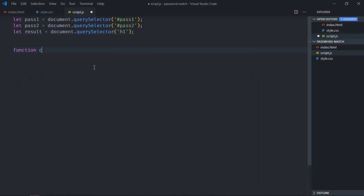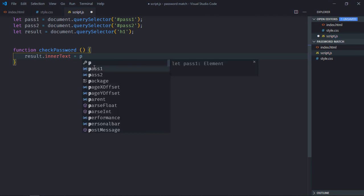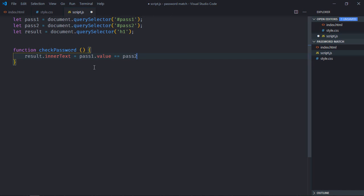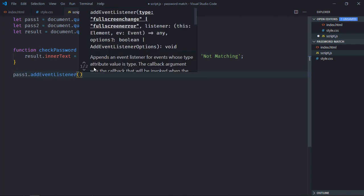Now we need a function to check the password. We'll check if pass1.value is equal to pass2.value. If it is equal, I want to show 'matching'; if it is not equal, I want to show 'not matching'. Now we need to add event listeners to the input elements — the event will be keyup.